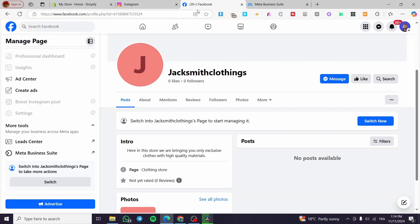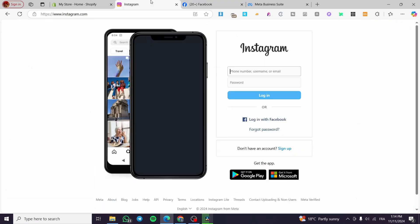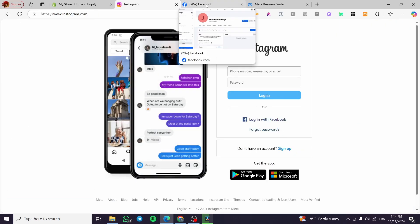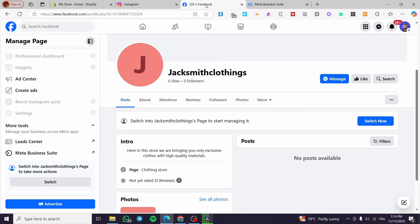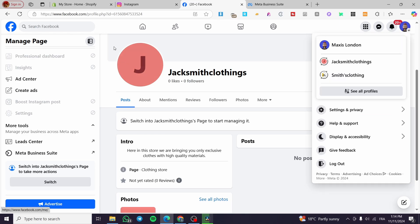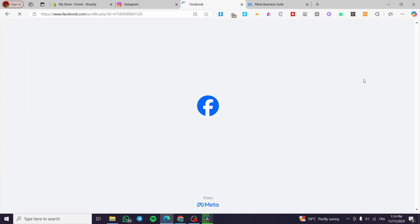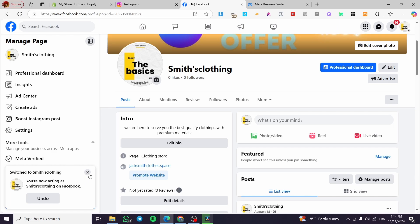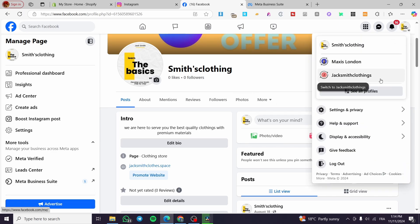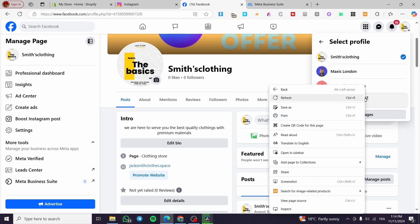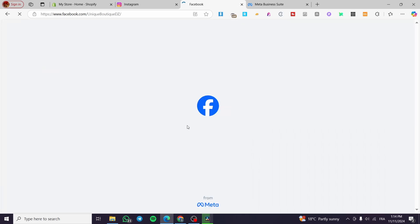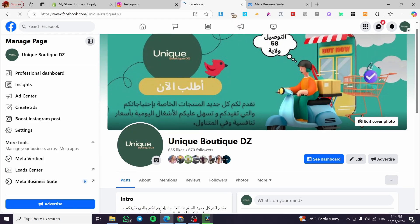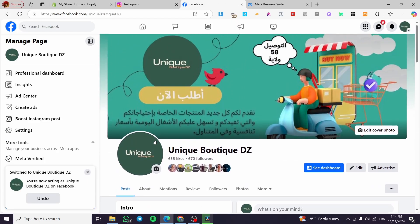After that, head over to your Facebook account. We need a Facebook account and an Instagram account that are linked to the same account. We need a Facebook page that is linked to an Instagram account. We are going to see all the profiles — I think this page has an Instagram account.